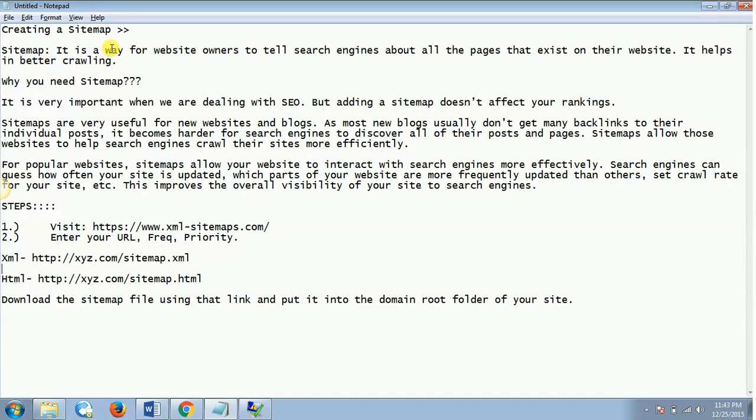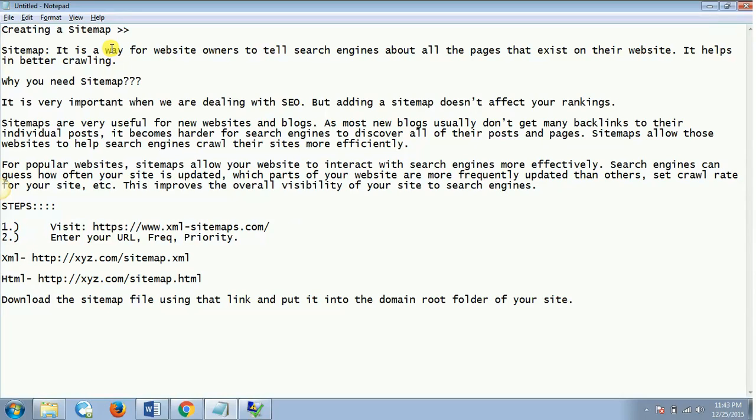Why do you need a sitemap? Sitemap is very important when we are dealing with SEO, which is search engine optimization, but adding the sitemap doesn't affect your rankings. Sitemaps are just very useful for new websites and blogs, as most new blogs usually don't get many backlinks to the individual posts, so it becomes harder for search engines to discover all of their posts and pages. Sitemaps allow those websites to help search engines crawl their sites more efficiently.